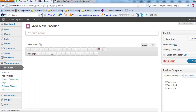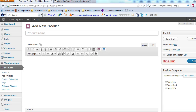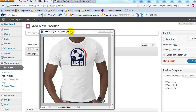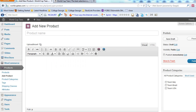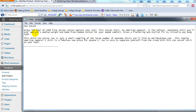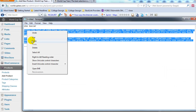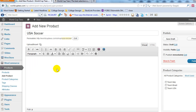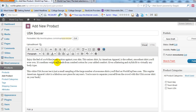The first product we're going to put on the site is a USA Soccer shirt — here's what the shirt looks like. I've already created the product description. 'USA Soccer' is going to be the name of the shirt, so go ahead and put that in the title field. Then I'm going to copy the product description I already created and paste it in here.